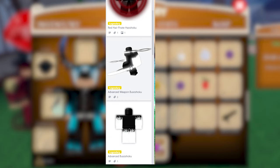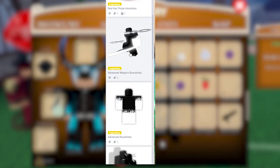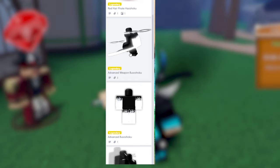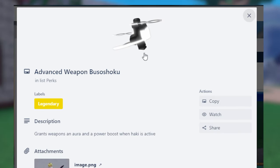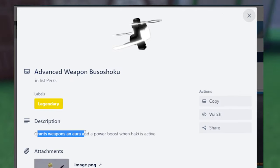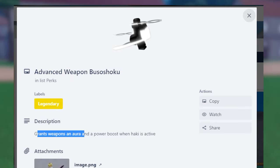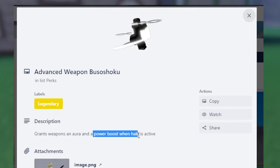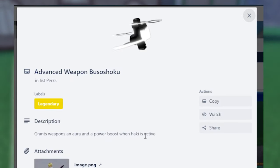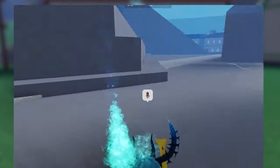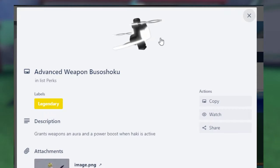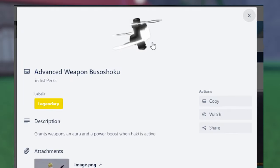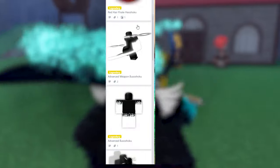And then we have Advanced Weapon Busoshoku Haki or Advanced Weapon Armament Haki. I have this myself. And this grants a weapon aura. So basically your weapon looks pretty damn cool. That's just the cosmetic part. What it does is it grants a power boost when Haki is activated. And what that means is your damage is severely increased. And I mean a lot. I don't know what's getting this if you are a sword-focused build. Or similar to a sword-focused build.